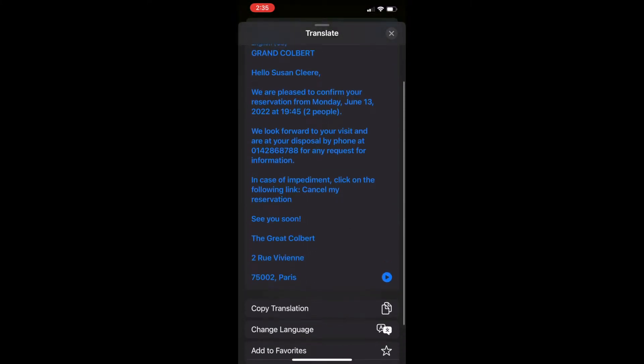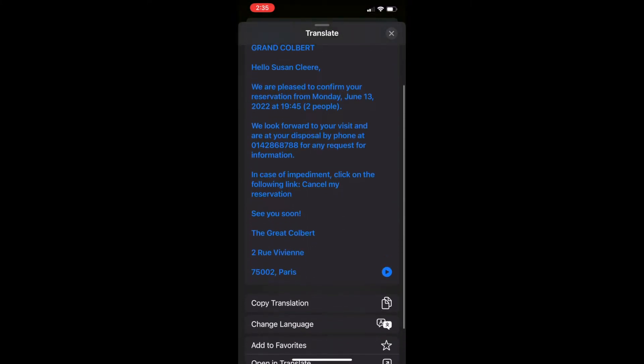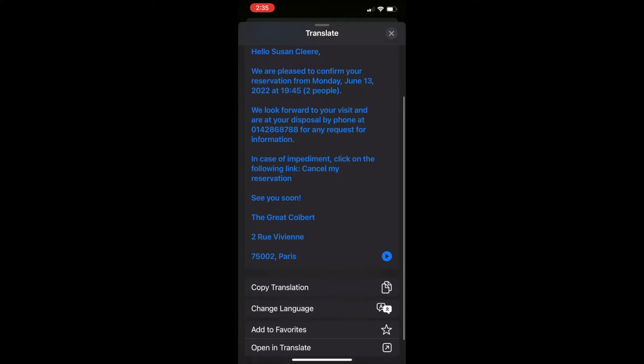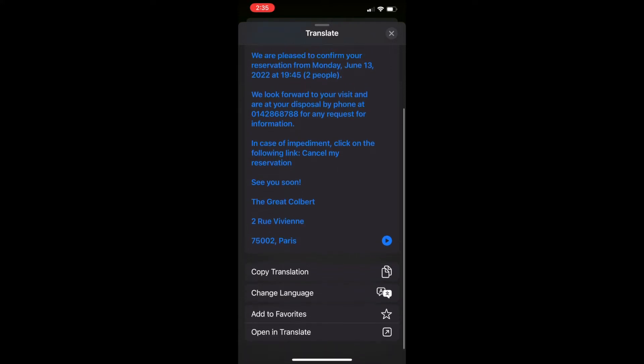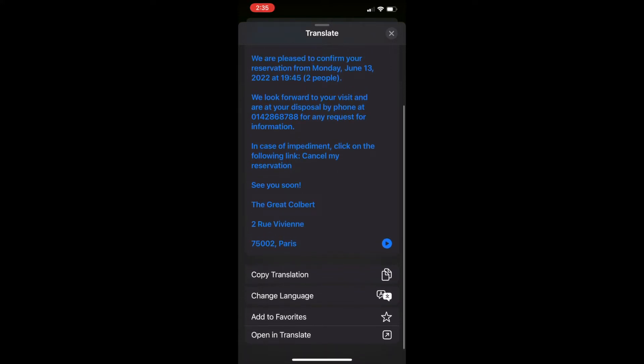And so mine is set to go from French to English because it was a French email I got for a restaurant reservation.